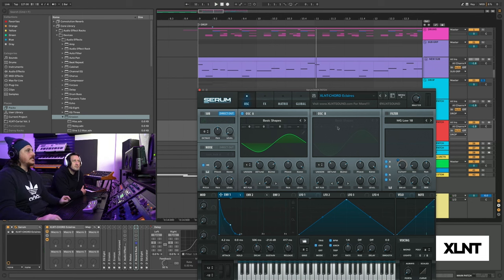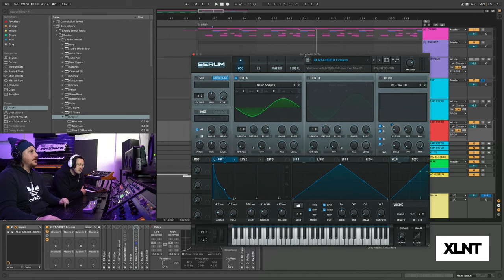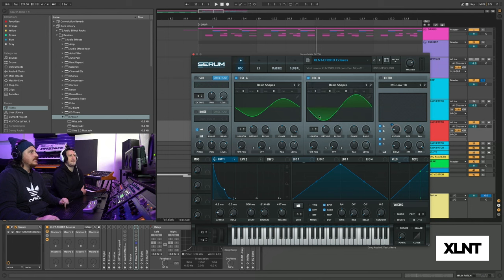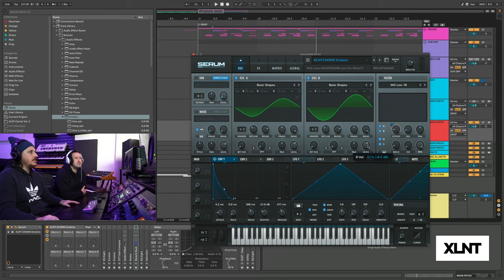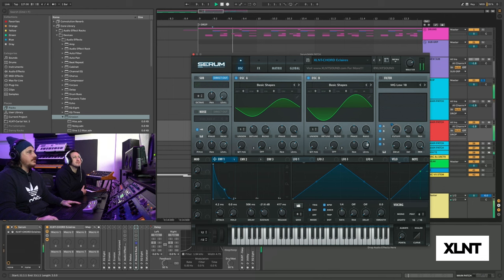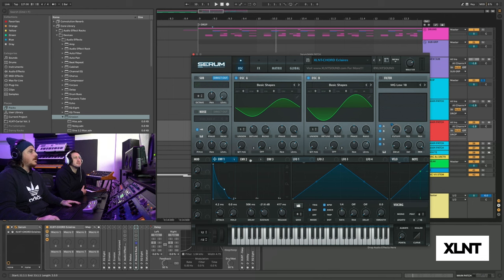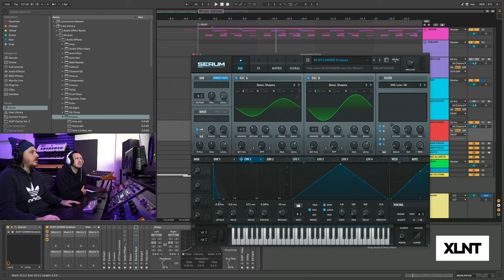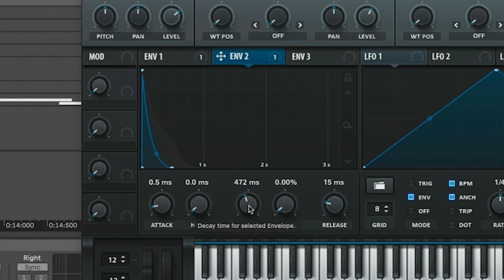Over here we have the attack at 4.2 for the first envelope right here. This is really important 4.2, zero for the hold, 506 for the decay. And then we're going to turn the sustain to minus 21.6. We're going to get a little bit of pluckiness in here. Nice. And then go ahead and add for the release. We're going to go ahead and put that to 4.17. There's that little bounce, that little release.